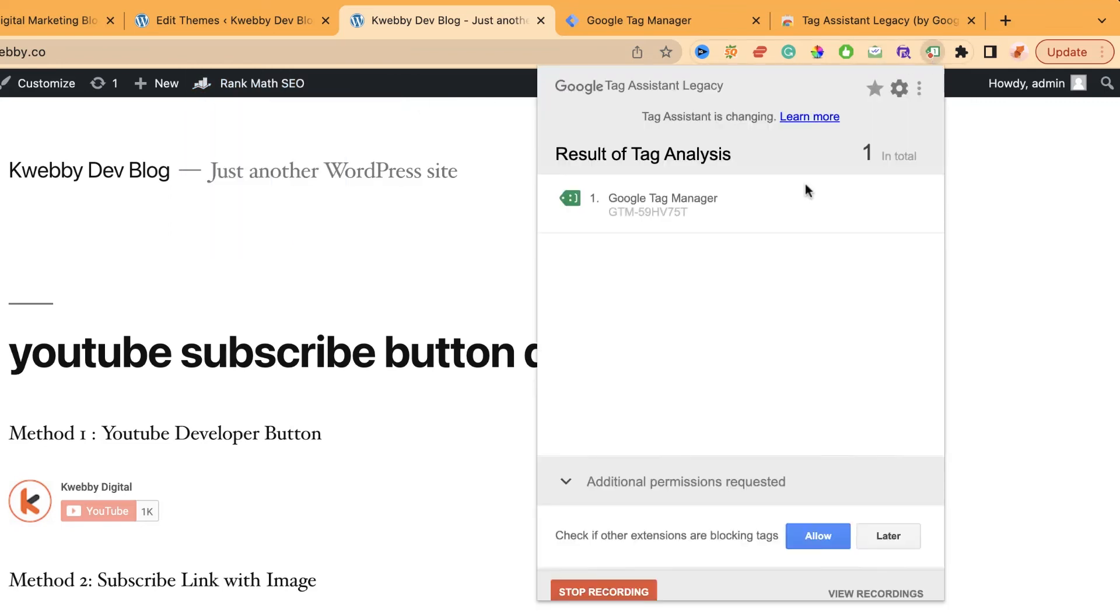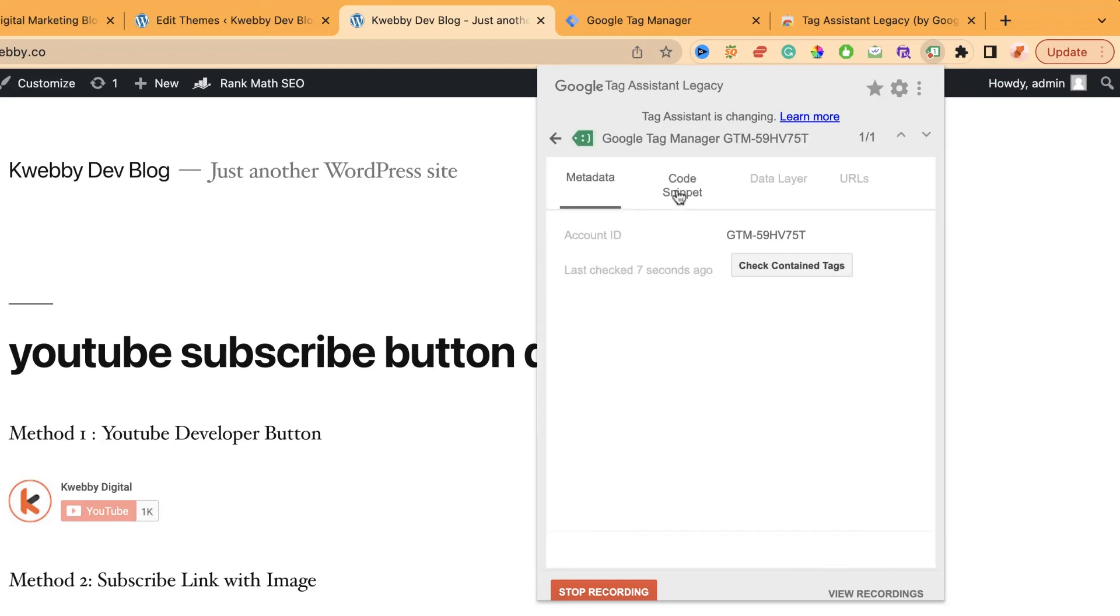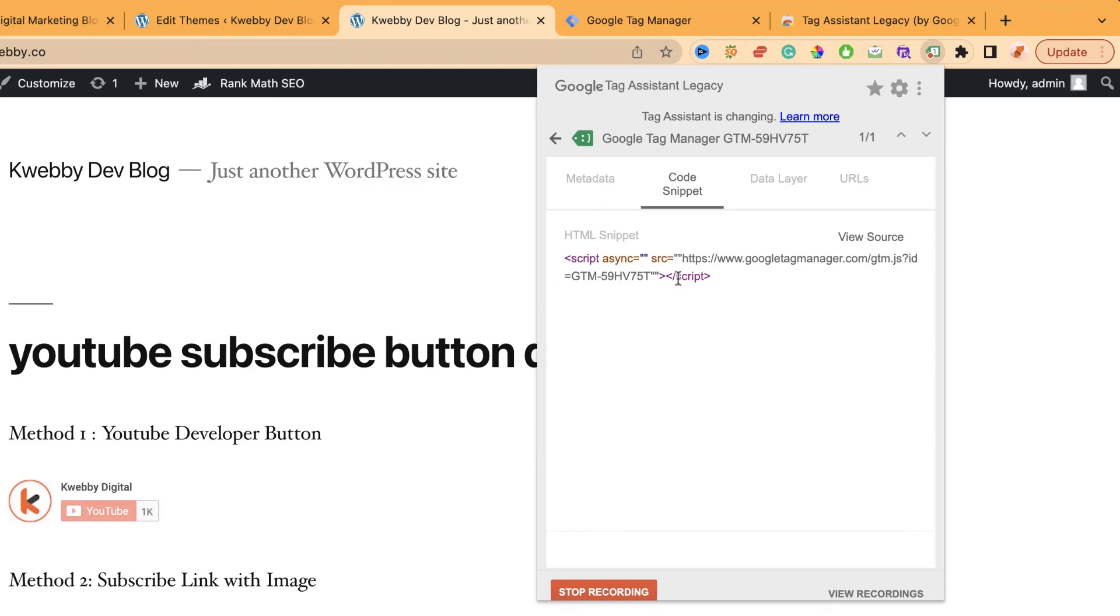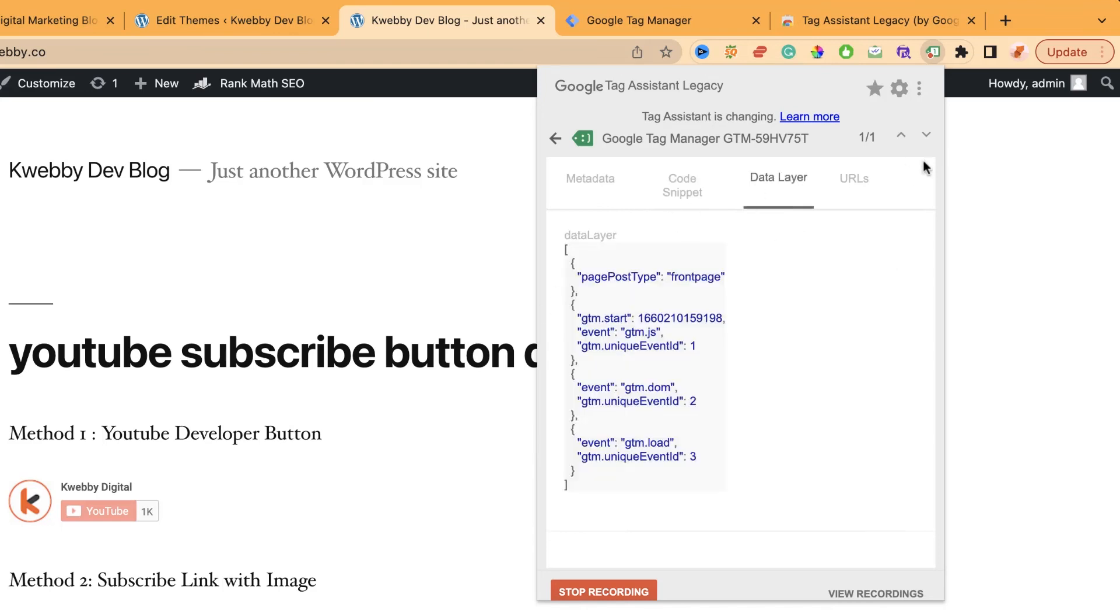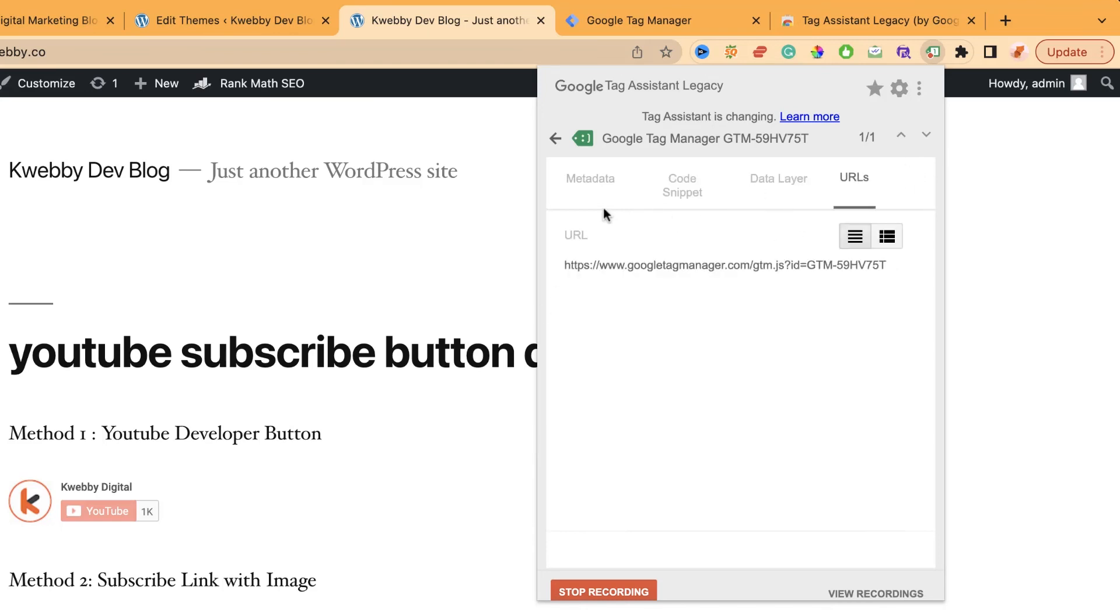Result of tag analysis: yes, Google Tag Manager is installed. You can verify your installation here. You can verify your code snippet, data layers, and your URL. These are my Google Tag Manager codes. That's how you can easily install GTM in your WordPress.